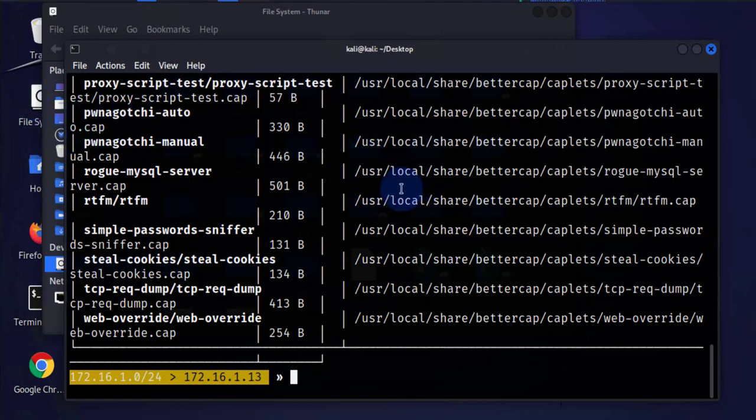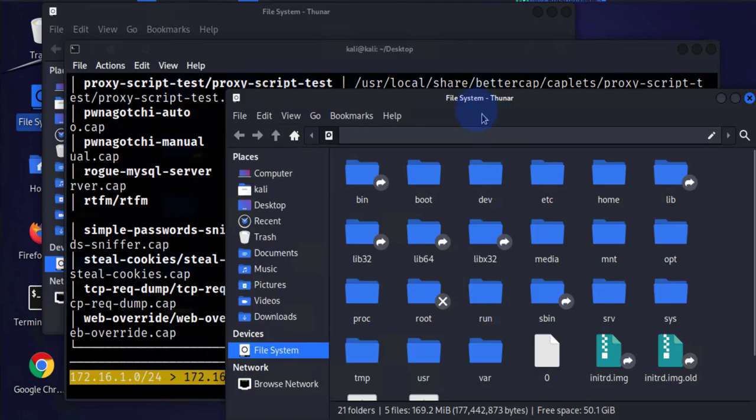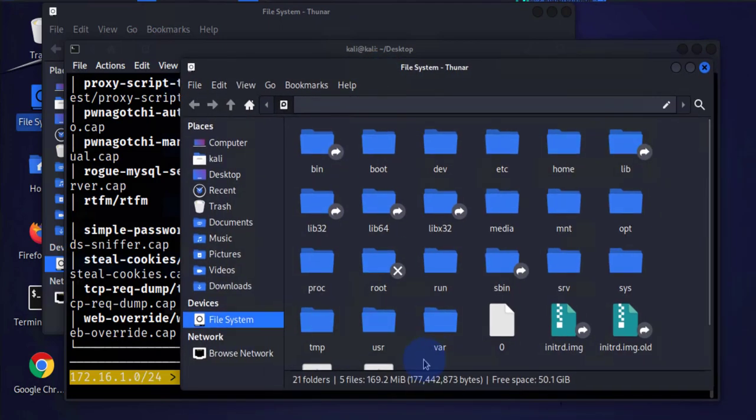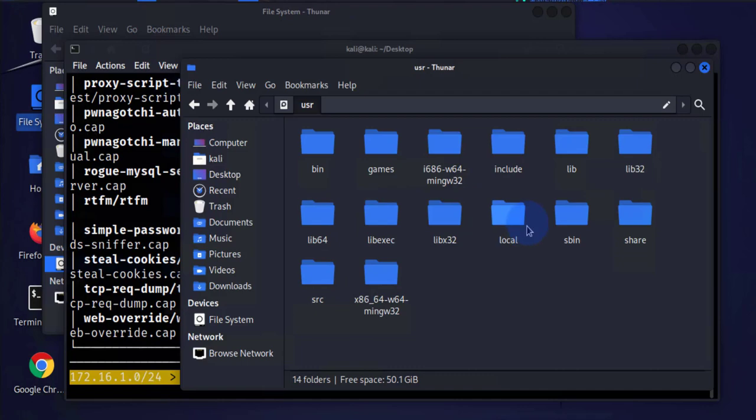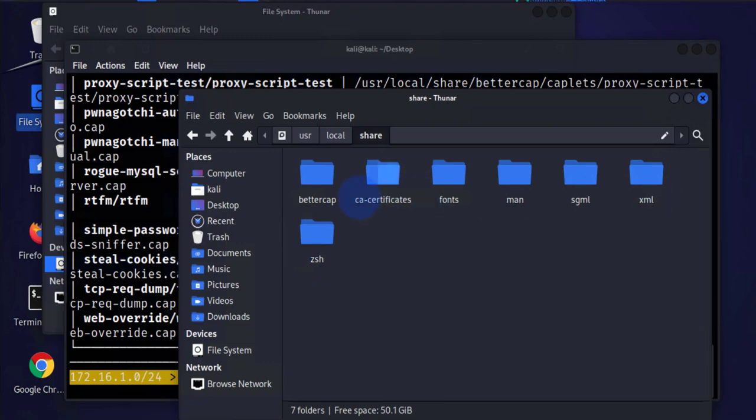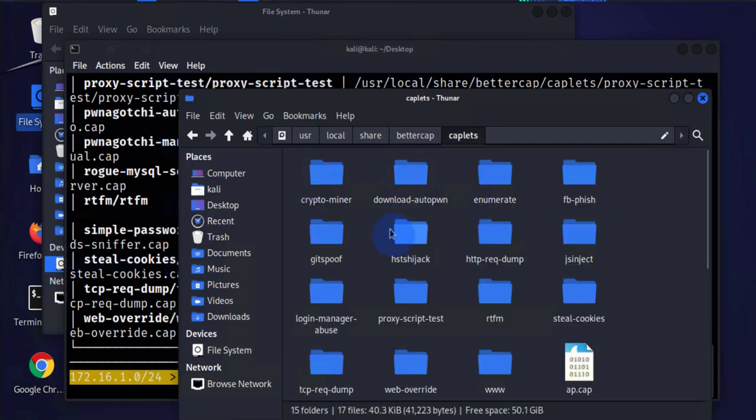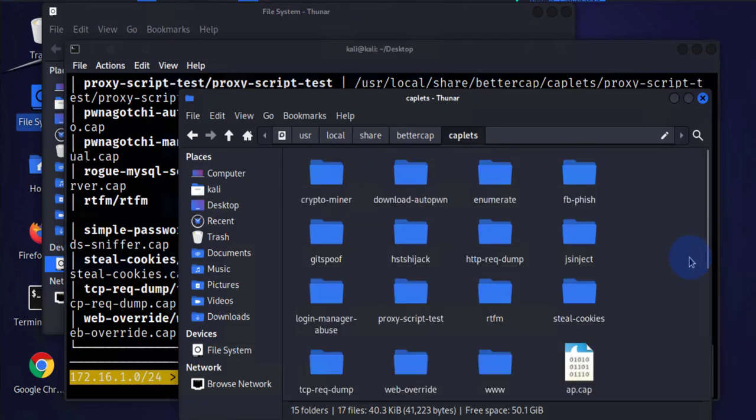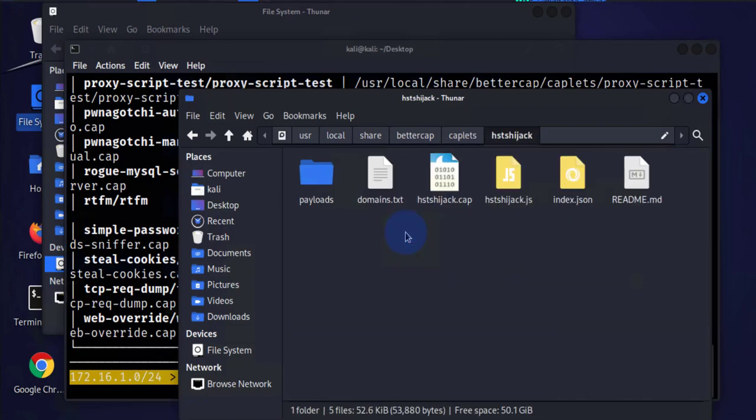The specific one we'll be opening is the HSTS hijack folder and you can just go to the path which is usr/local, share, and it's BetterCap caplets. The one we are working with that needs to be edited is this one right here, HSTS hijack. This is the file we want to edit.